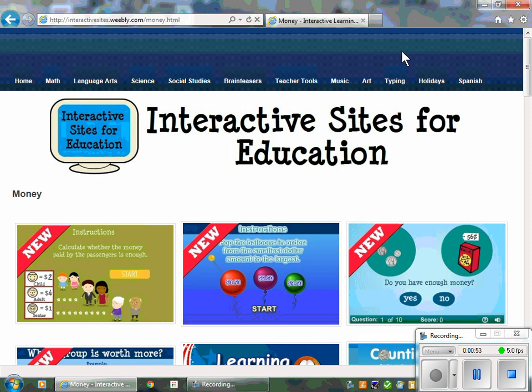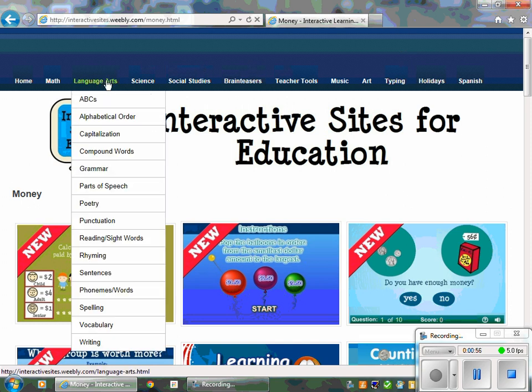You'll notice that at the top you can also access this information through drop-down menus. Enjoy!